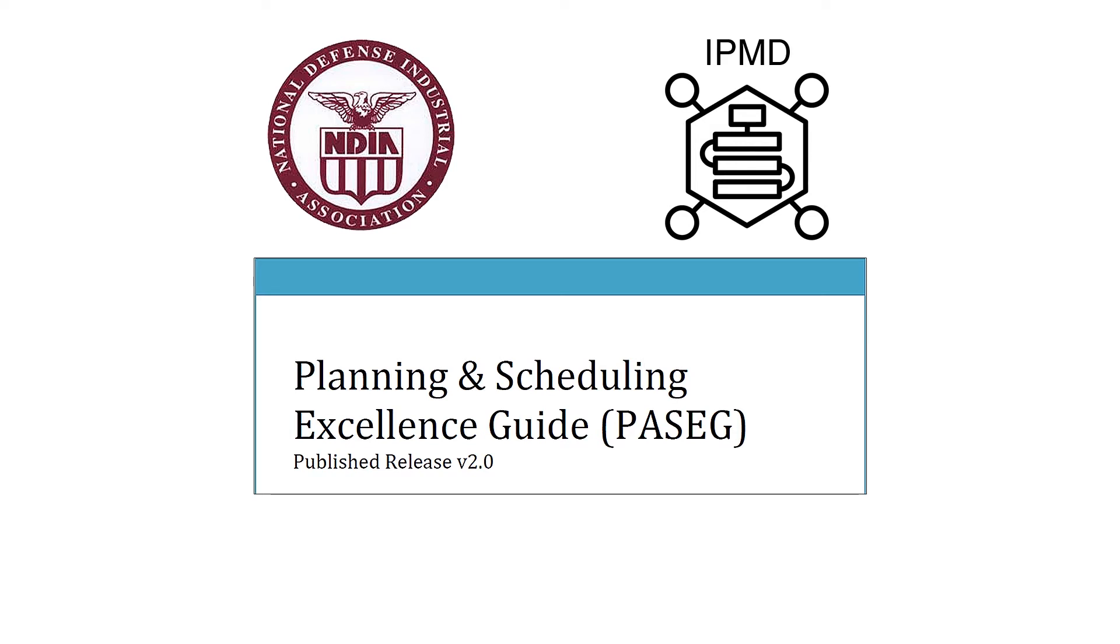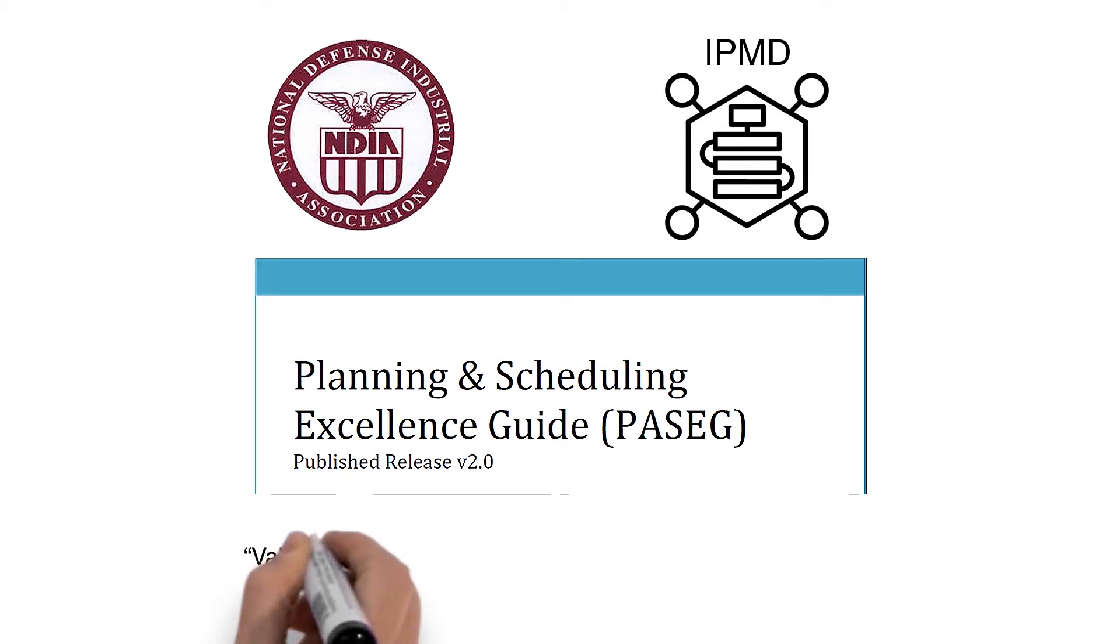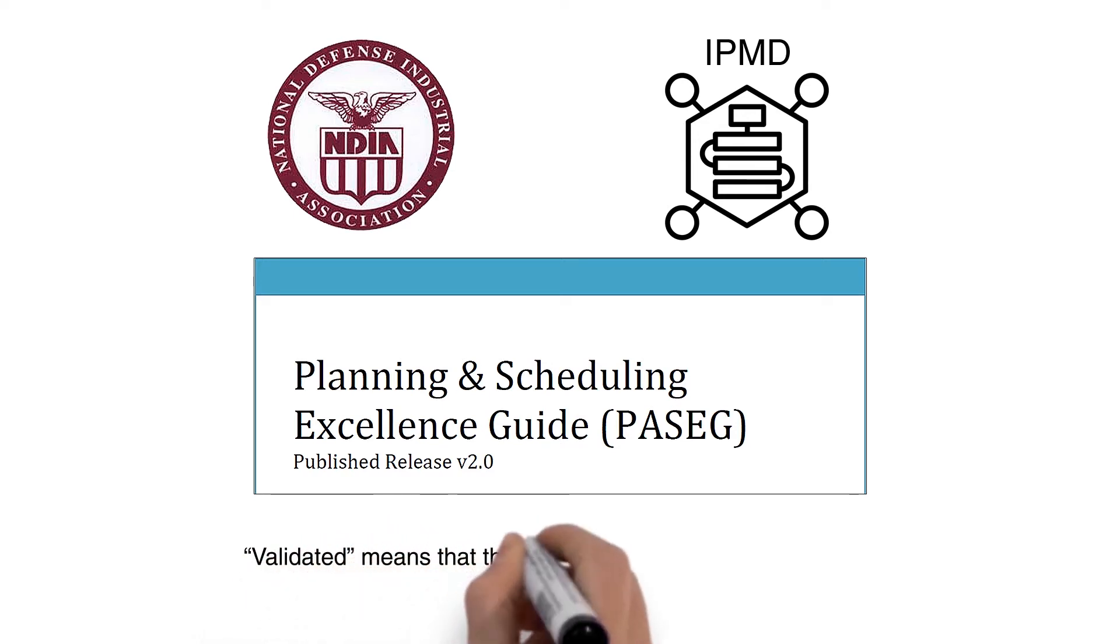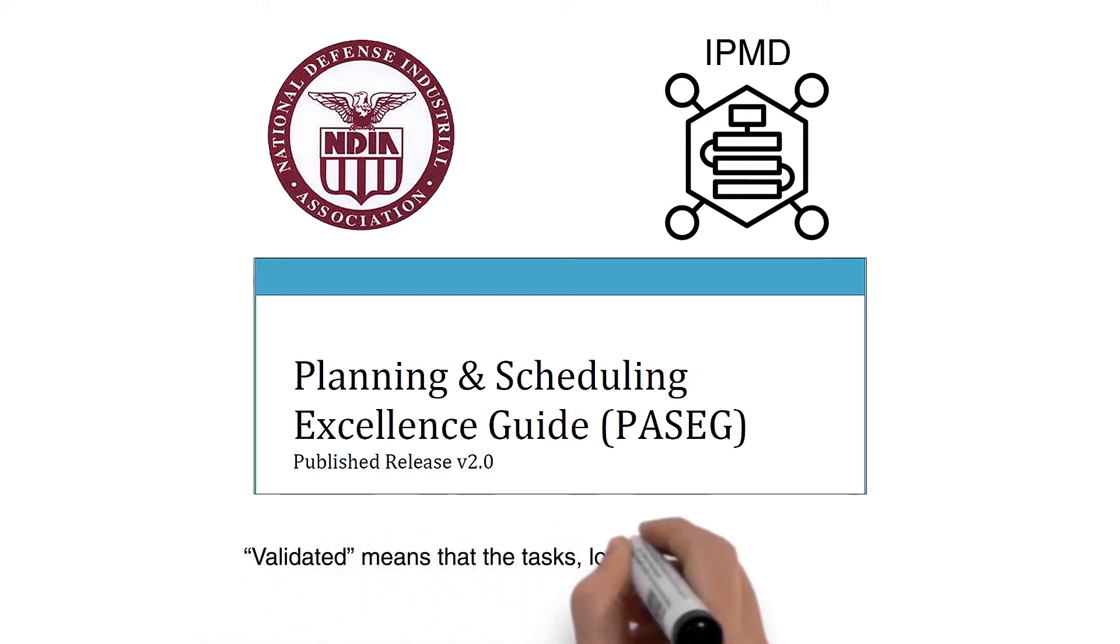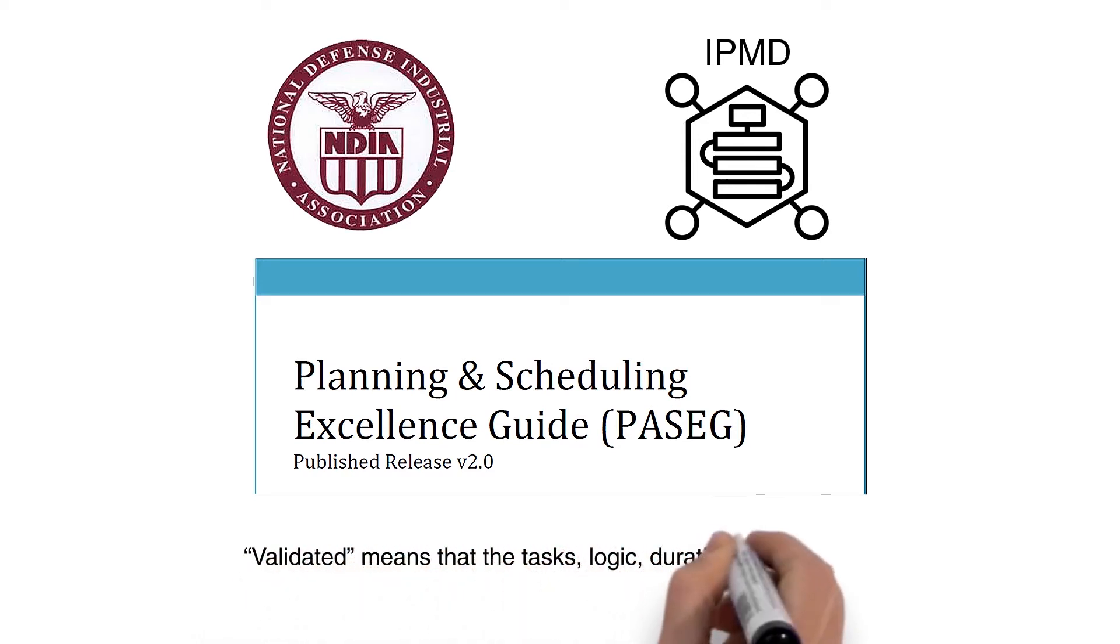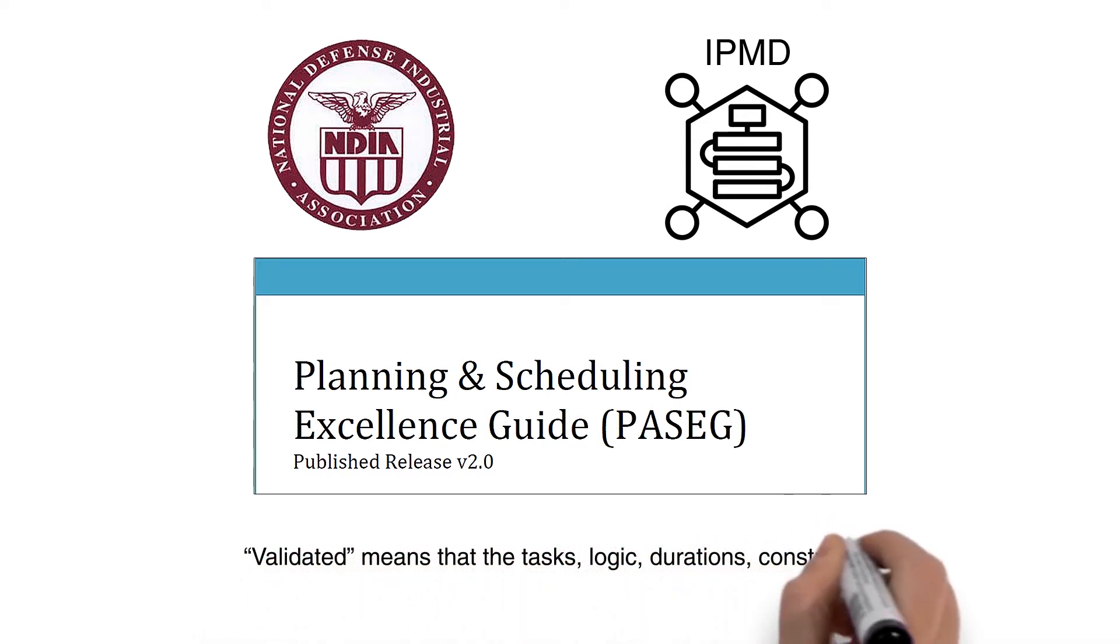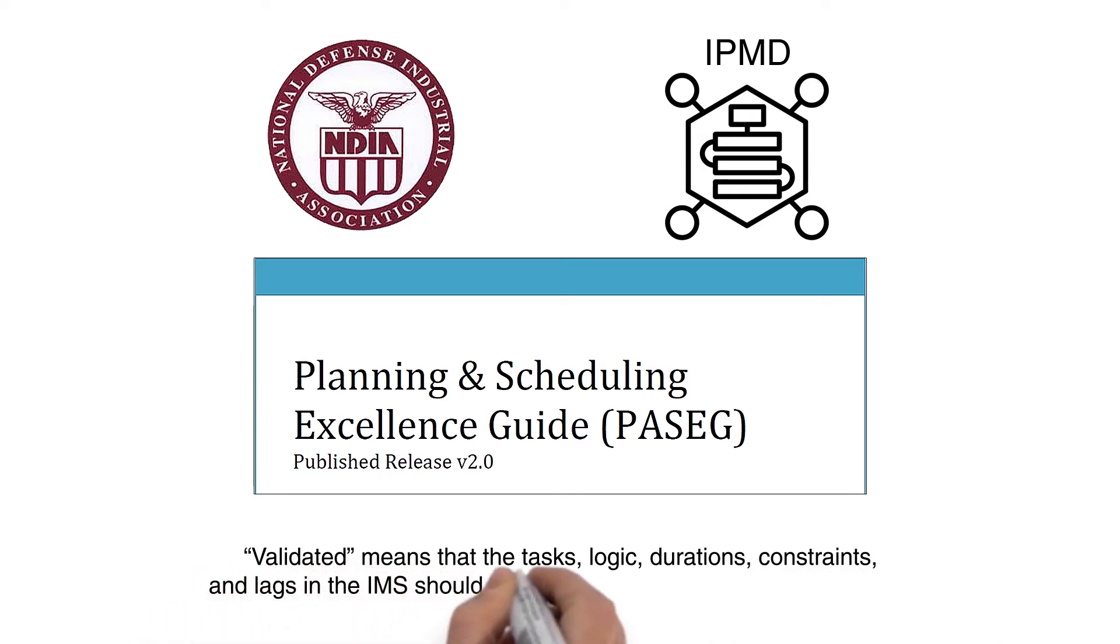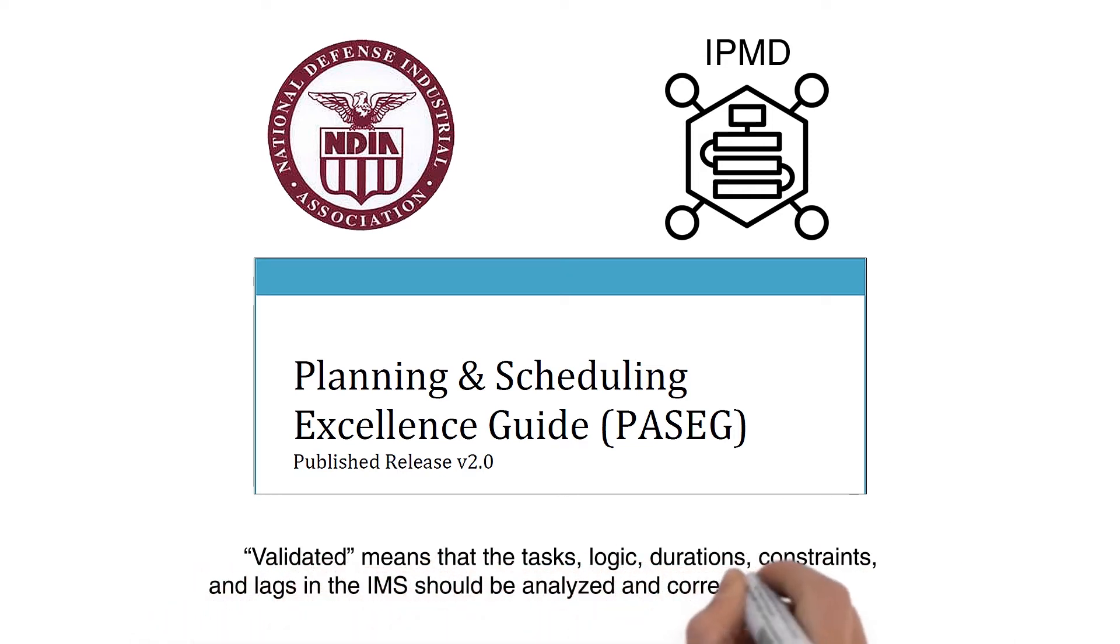One of the scheduling best practices the PASEG discusses is that the Integrated Master Schedule, IMS, should be validated before any SRA is performed. Validated means that the tasks, logic, durations, constraints, and lags in the IMS should be analyzed and corrected as necessary.